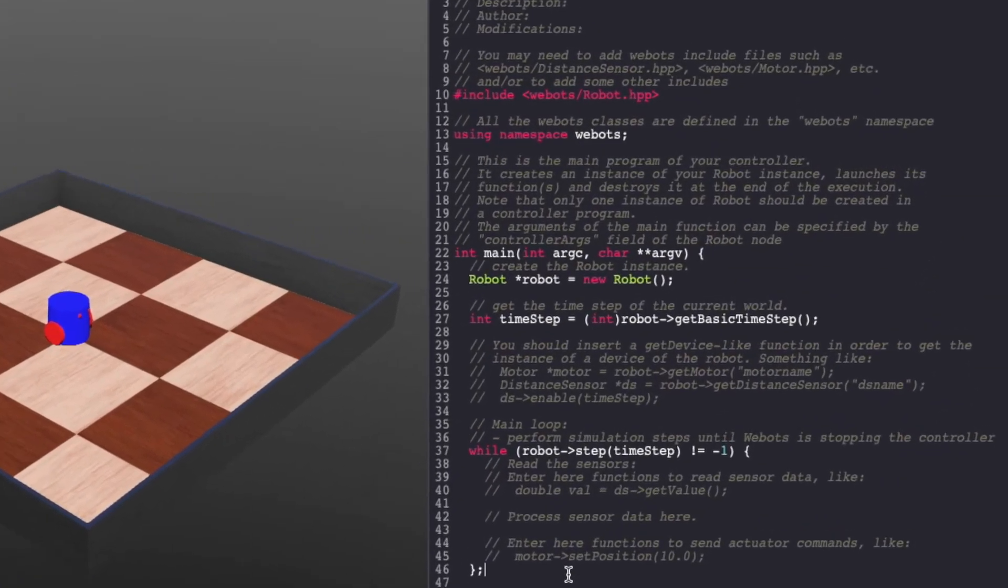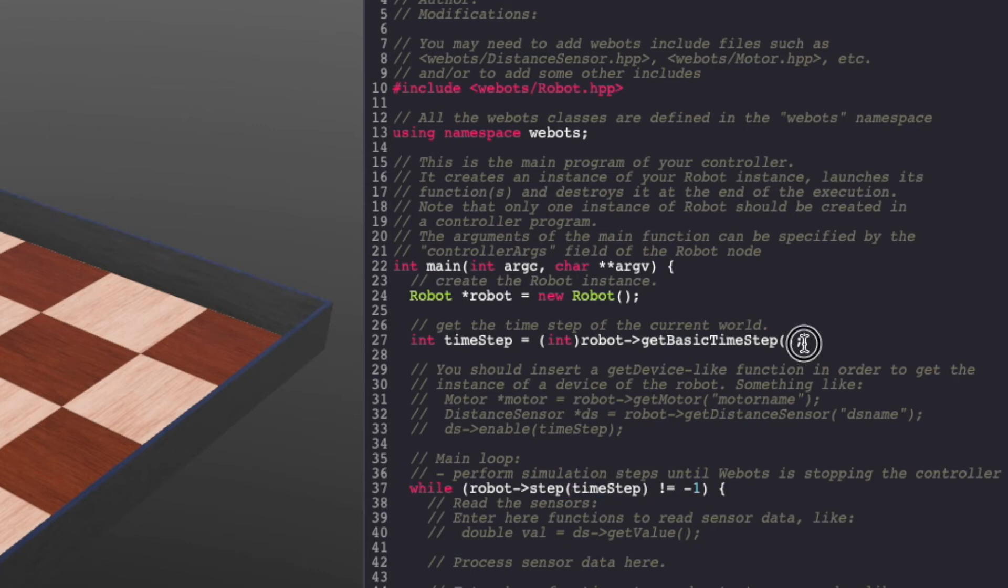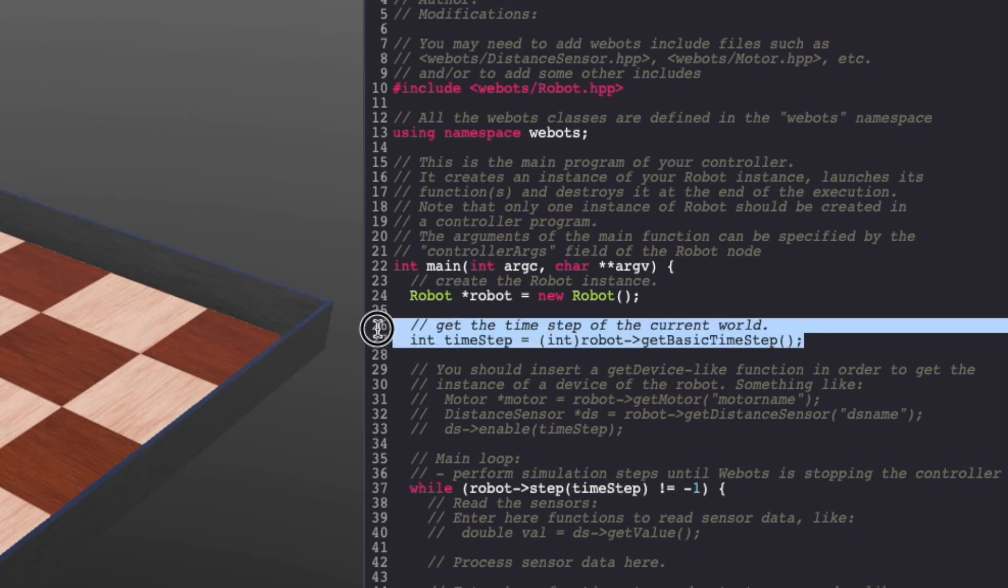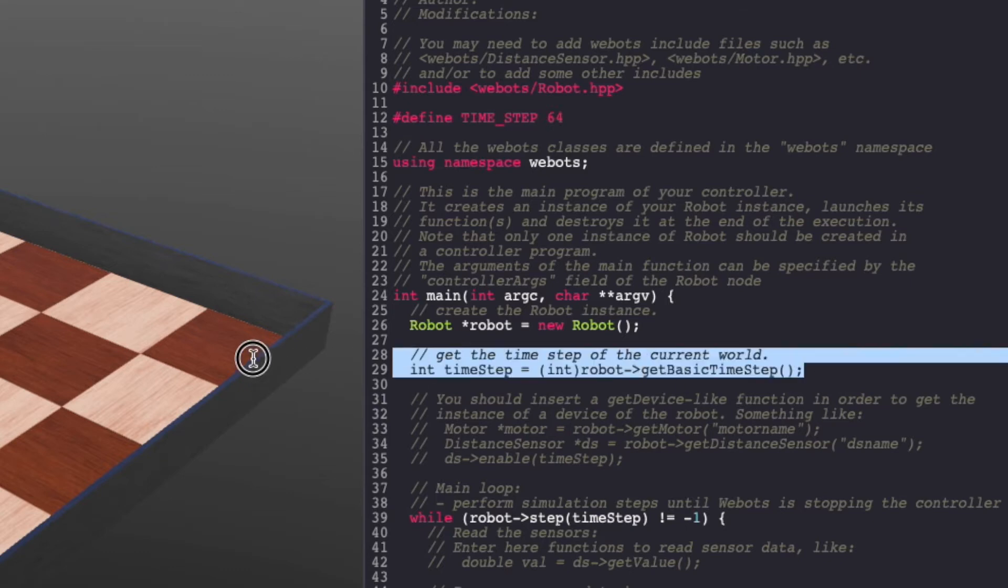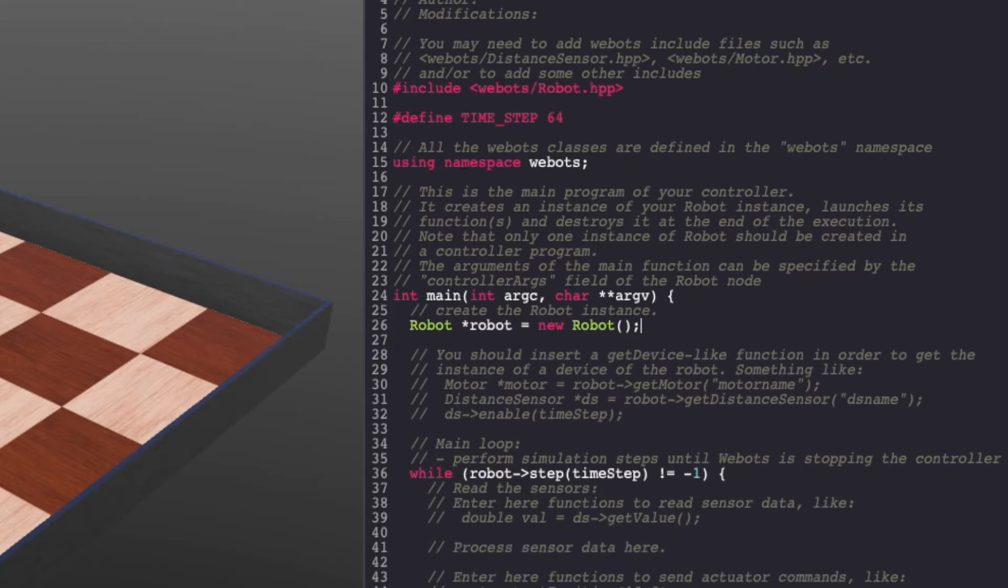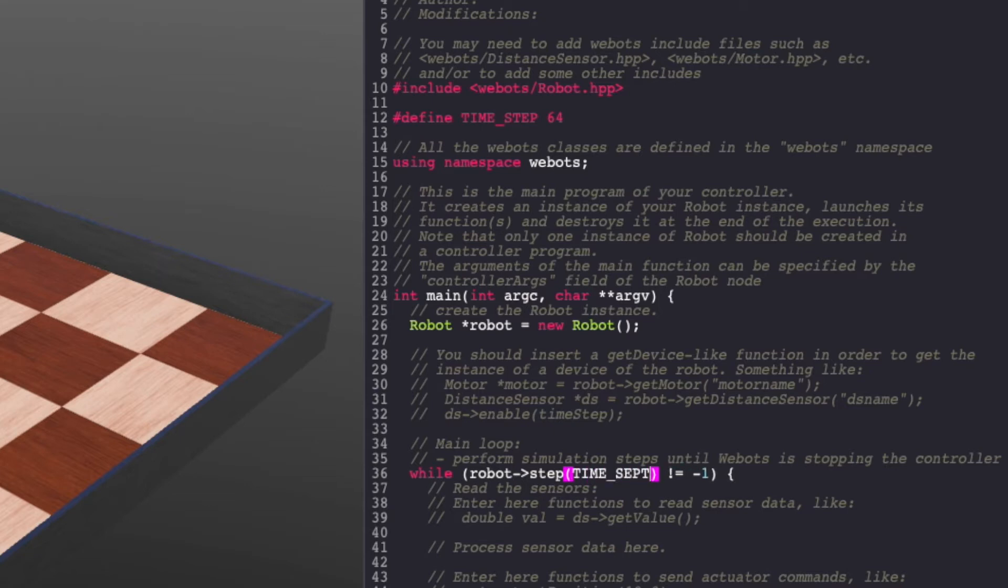This while loop runs continuously for each time step. As you can see here, time step is defined. We will change this and use a continuous time step of 64 milliseconds. Make sure to change this to the new time step.